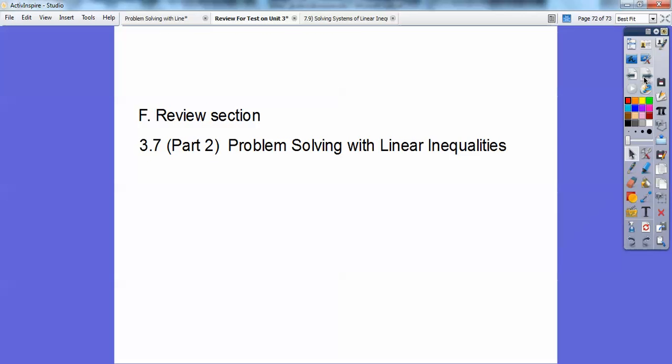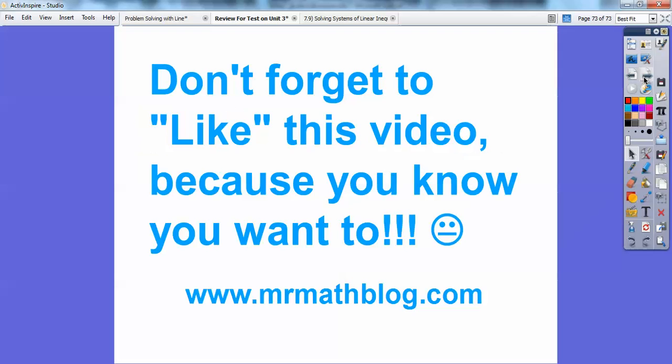Don't forget, the last section we taught was section 3.7 part 2 — problem solving with linear inequalities. You'll probably see one or two of those on your test as well. Good luck on your test, you guys. Take care.